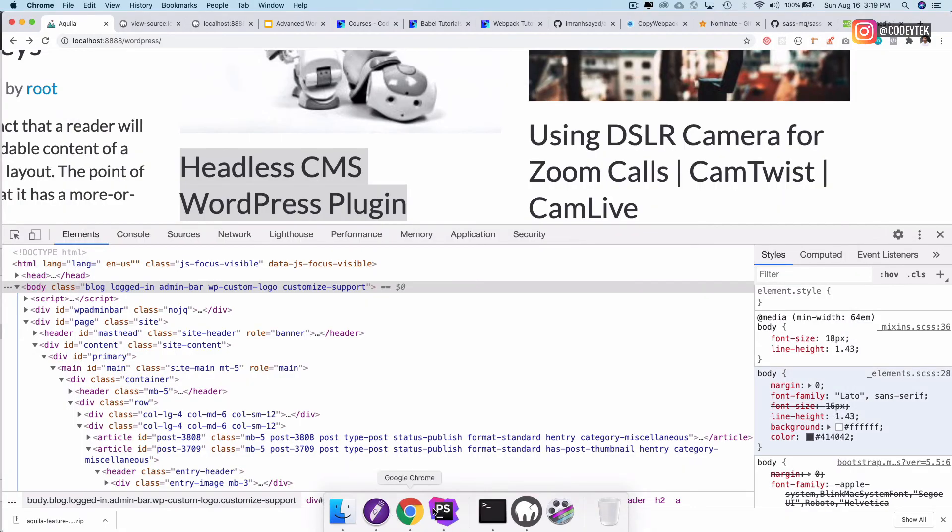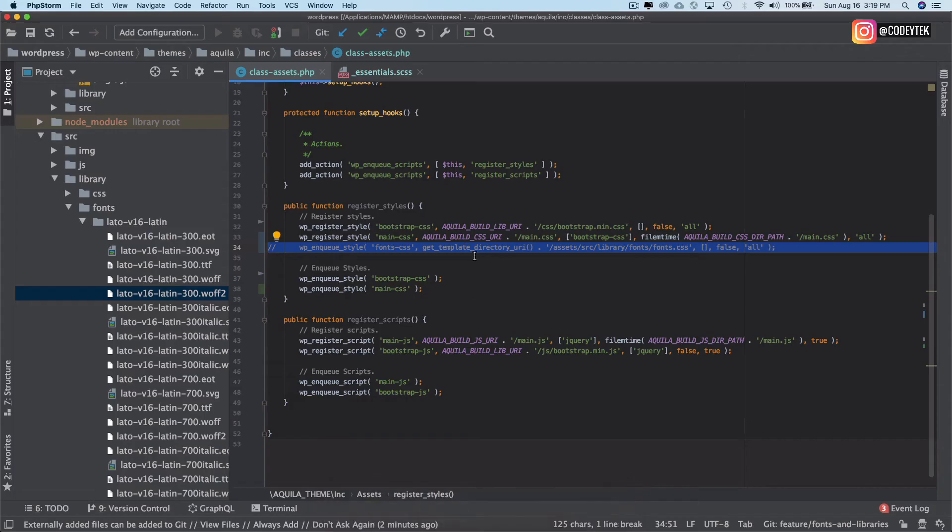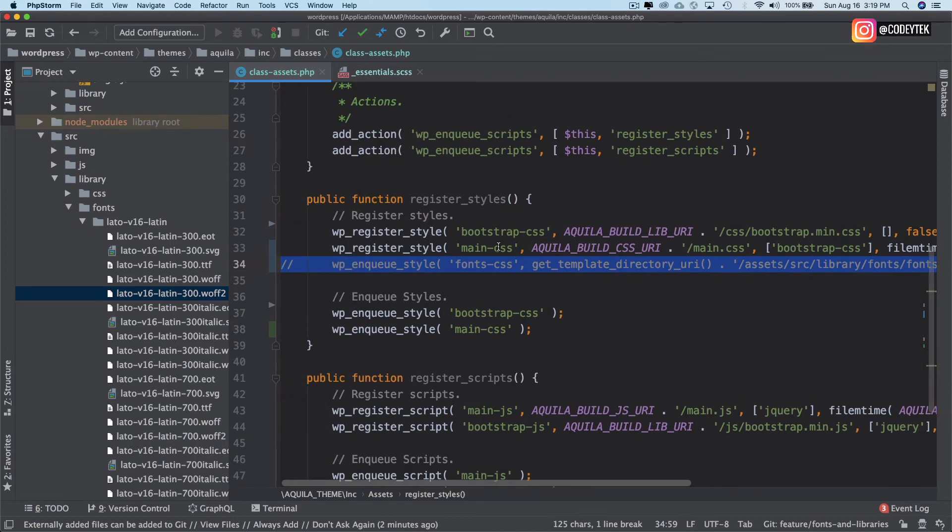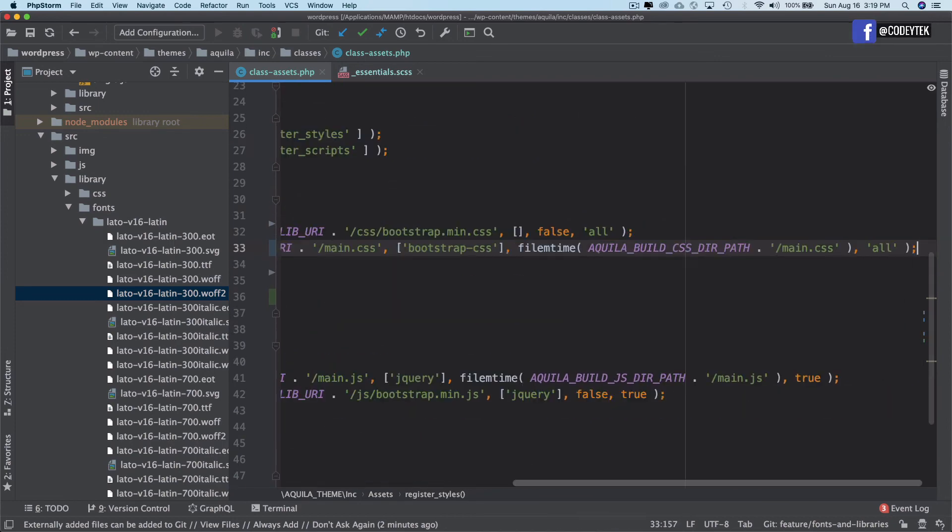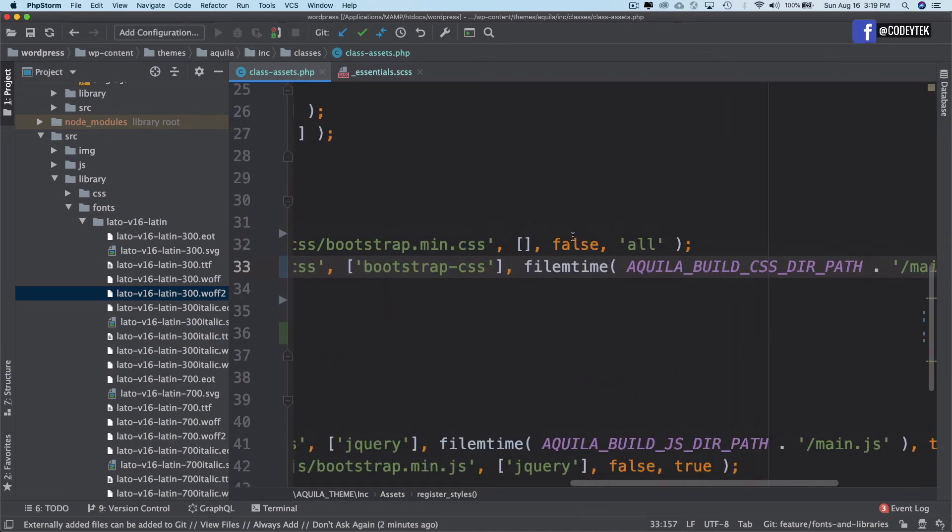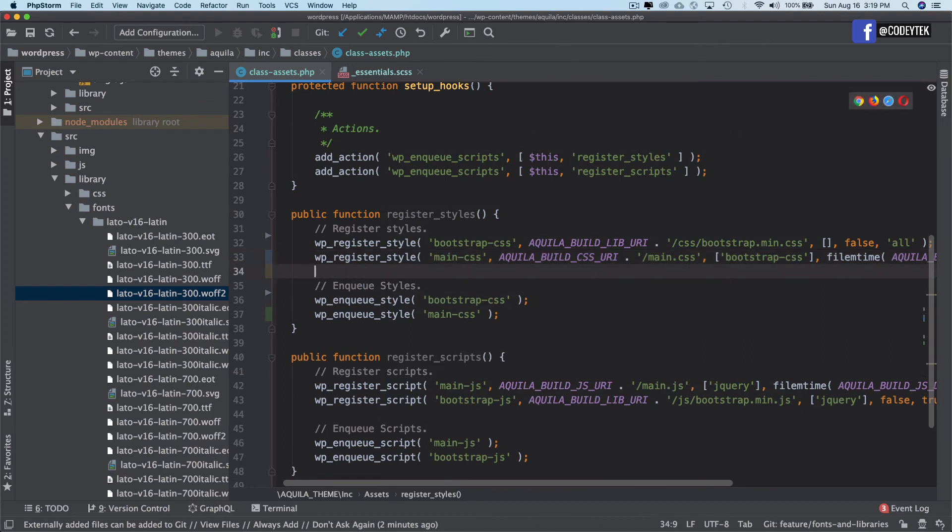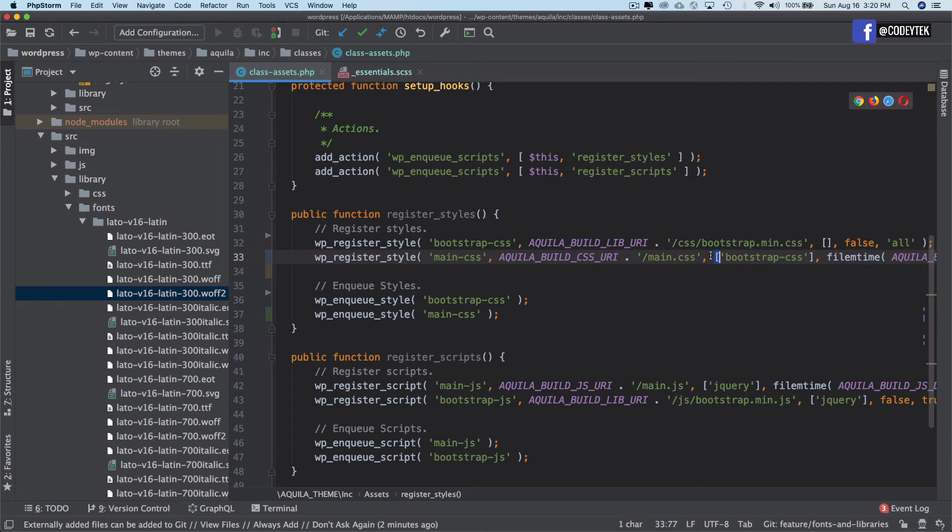Now you notice that we no longer need to include and queue the fonts separately because we've got that clubbed together with the main.css. This is what we spoke about last time and this is more cleaner as well because now we just have the library and the main.css, only two files. Awesome, great.